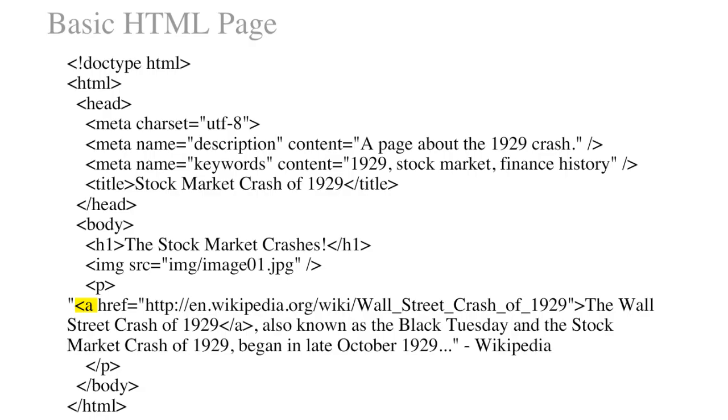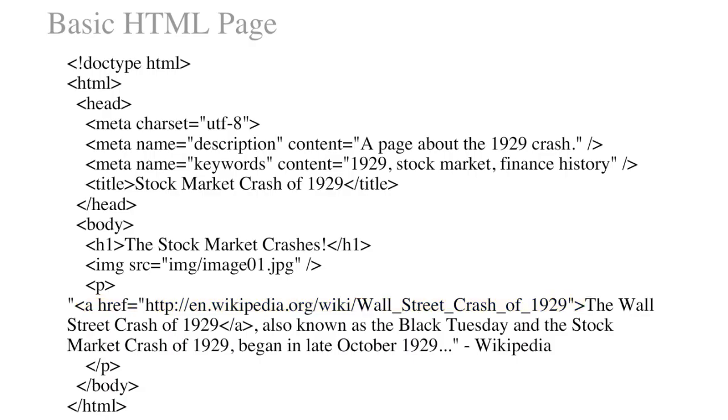href stands for hyper-reference, and the value of this hyper-reference is going to be an external link. Unlike the image that I saved to my own folder, the external link is linking to a document that is not on my server. Therefore, I must include the entire URL, beginning with the HTTP that stands for Hypertext Transfer Protocol. I include the entire URL as the value for the href attribute.